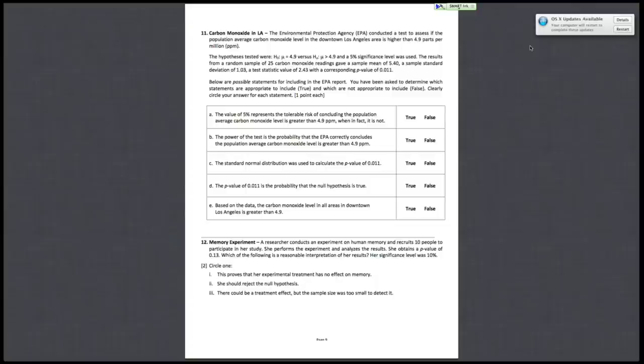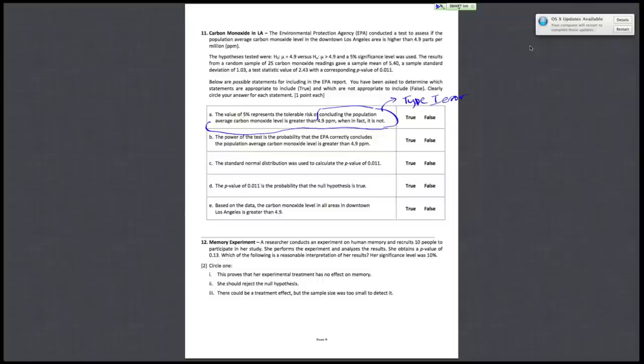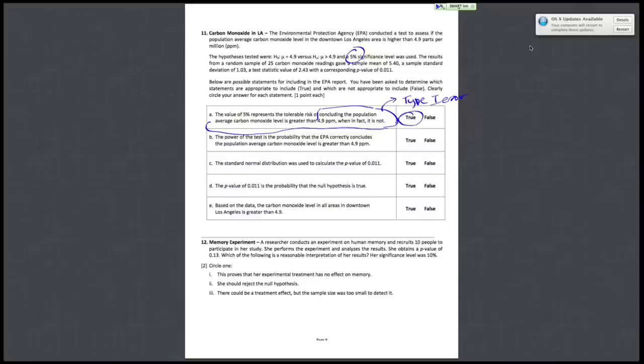So the value of 5% represents a tolerable risk of concluding the population average carbon monoxide level is greater than 4.9 ppm when in fact it's not. So concluding that the population average carbon monoxide level is greater than 4.9 ppm when that's incorrect is your type 1 error. So question A is basically describing the risk of a type 1 error, which is your significance level alpha, which is 5% in this question. So this statement is true. Your significance level is just the tolerable risk of making a type 1 error.